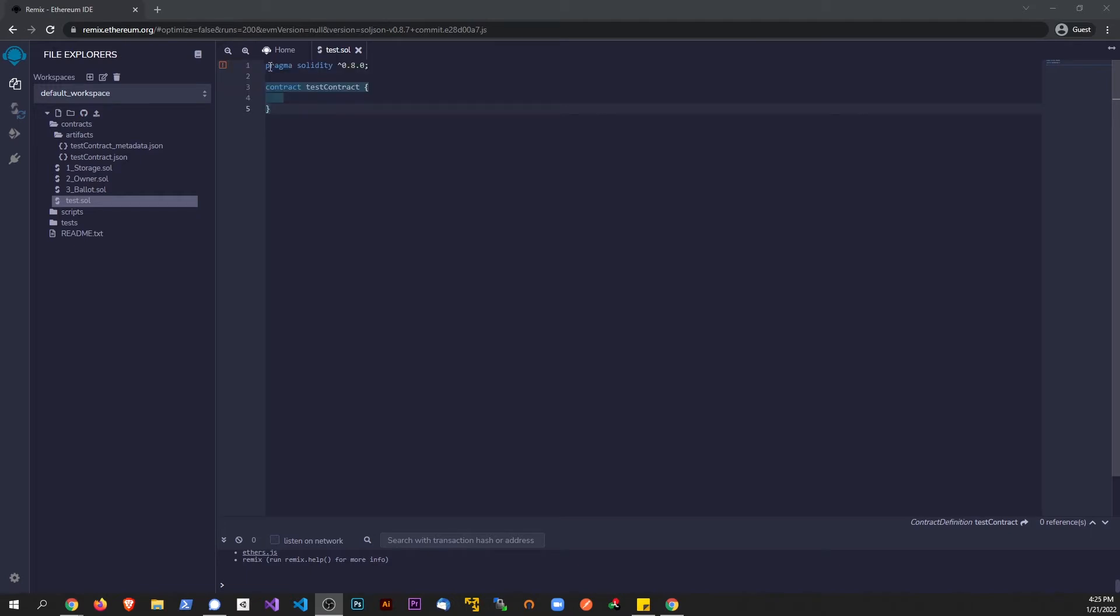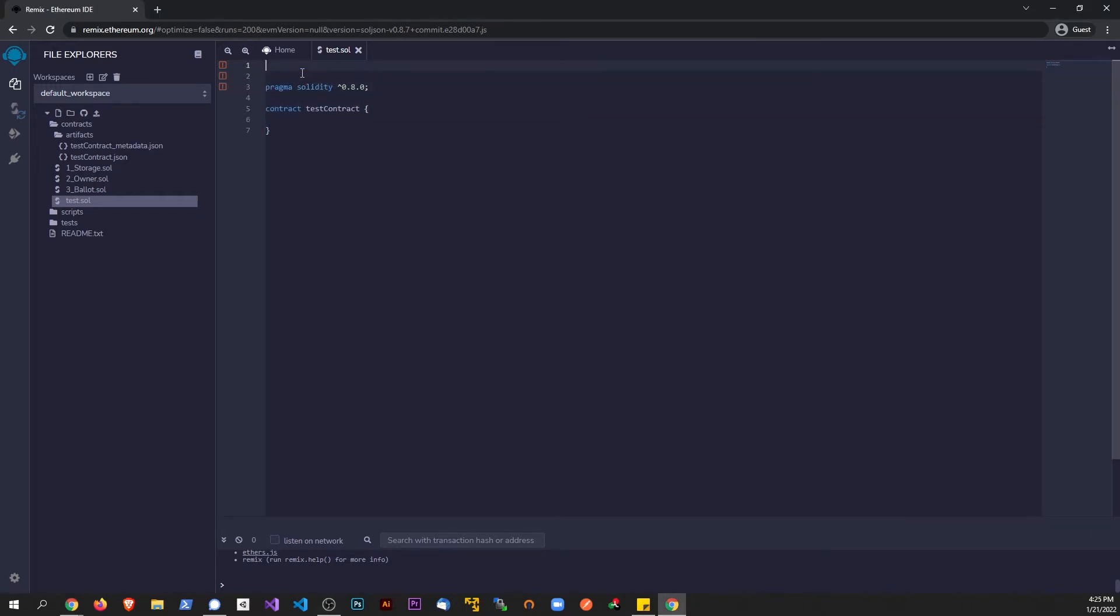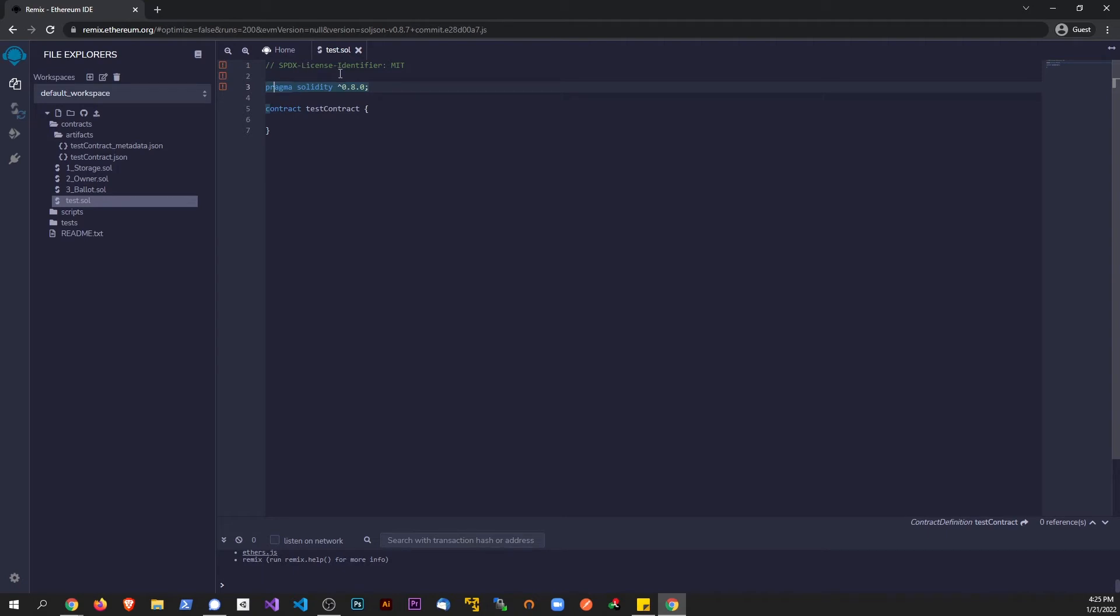So basically above this here, here's what you're gonna type out. Actually, I have it in my clipboard here, I'm gonna paste it. It's gonna be a comment. It's gonna be SPDX License Identifier, and basically you're saying